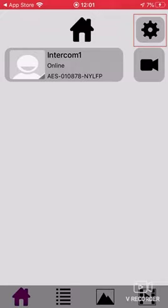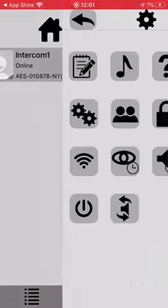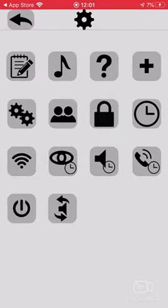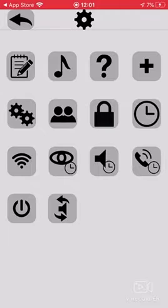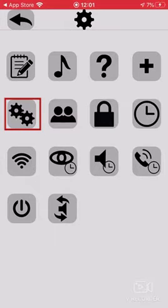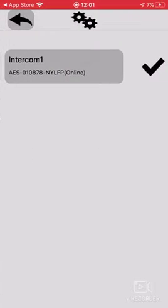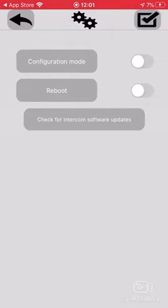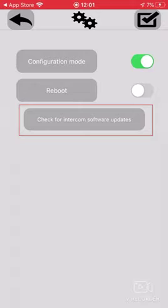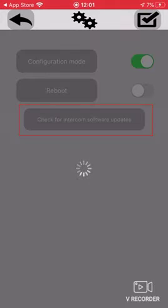So you go into your app and then you go to settings here in the top right, and then second row, first icon on the left. We're clicking that settings again, so we're selecting our intercom. We're clicking check for intercom software updates.